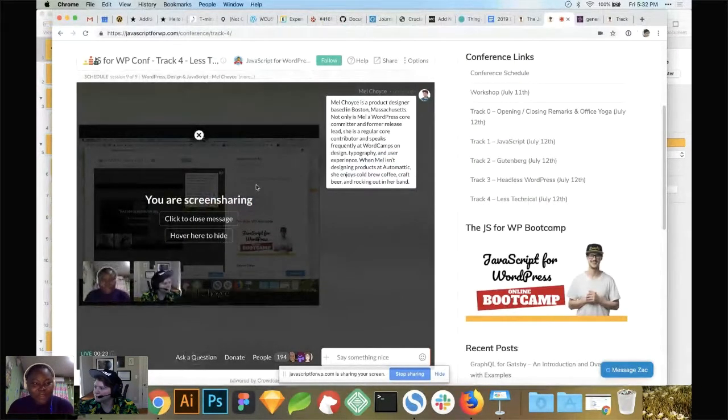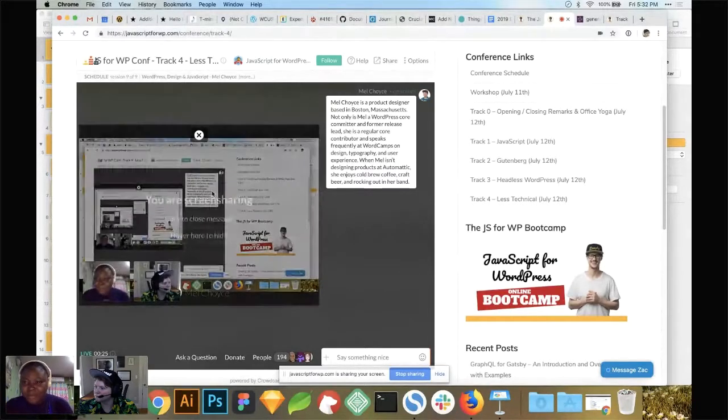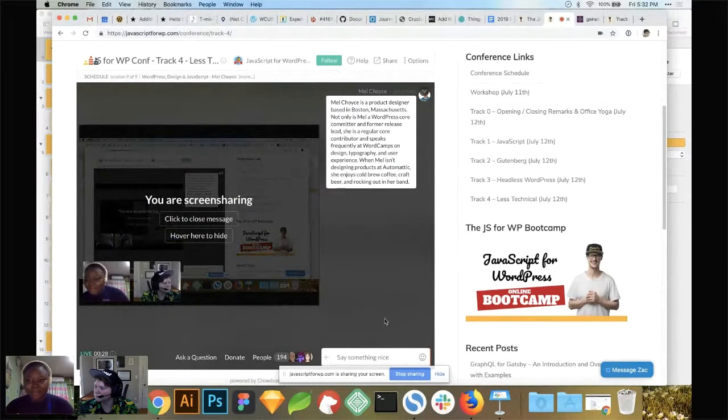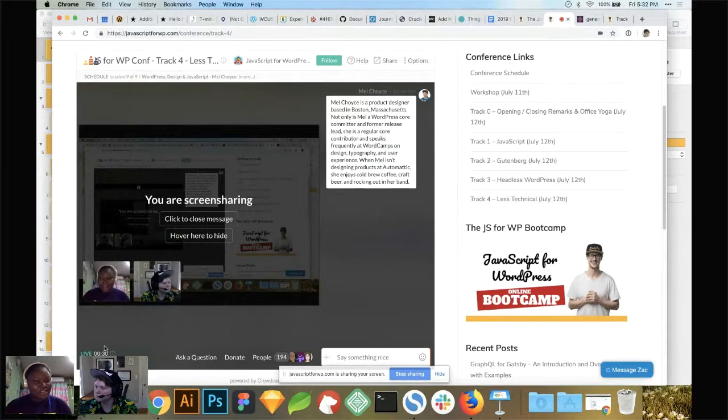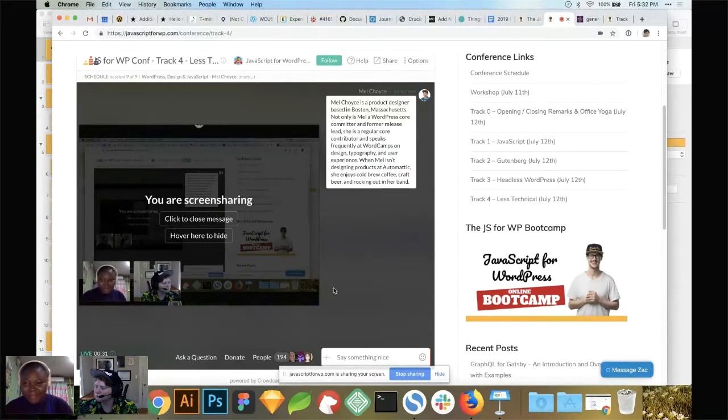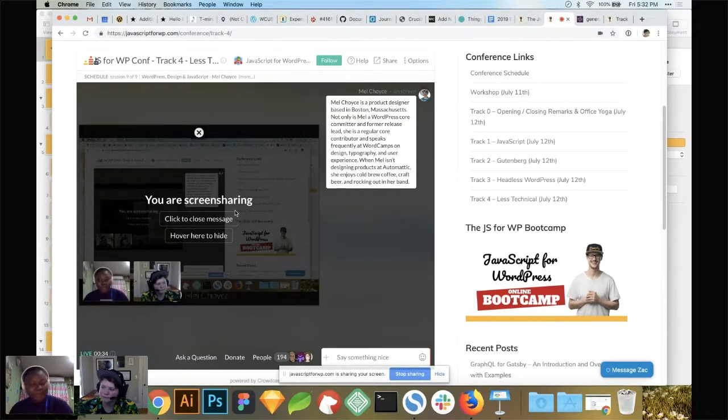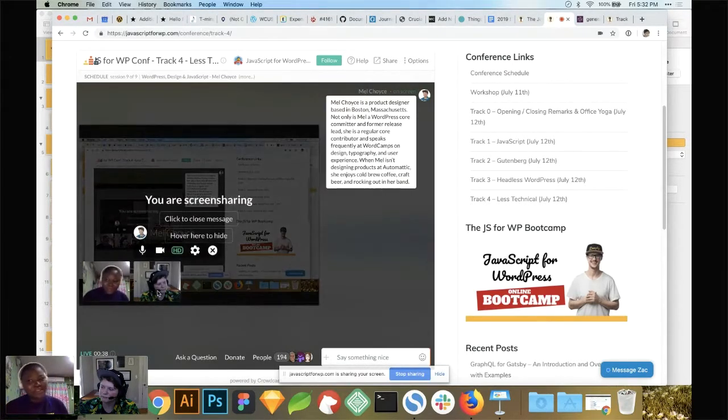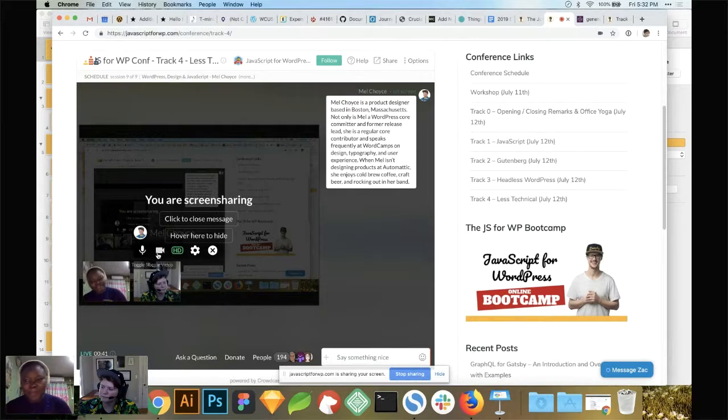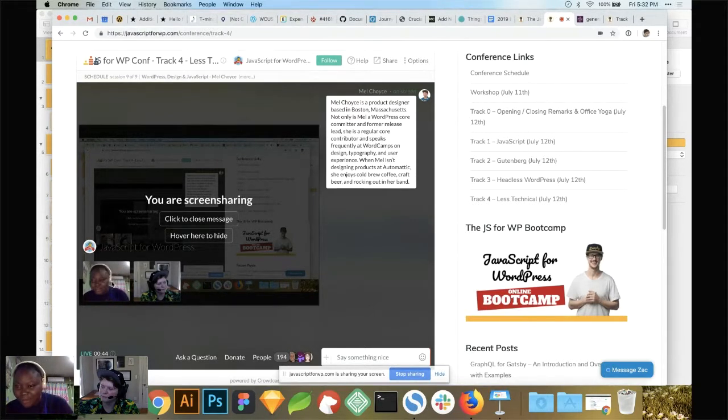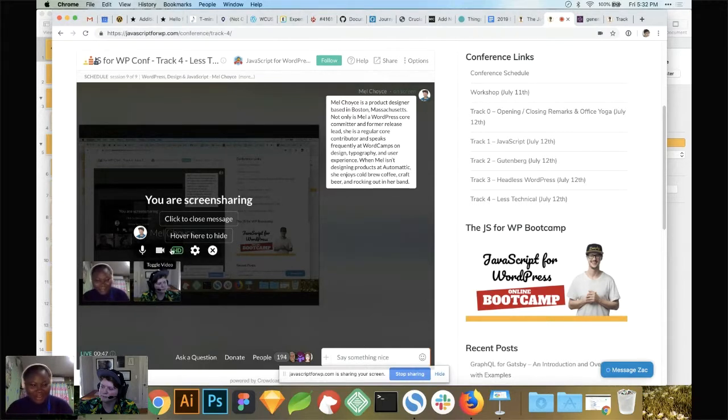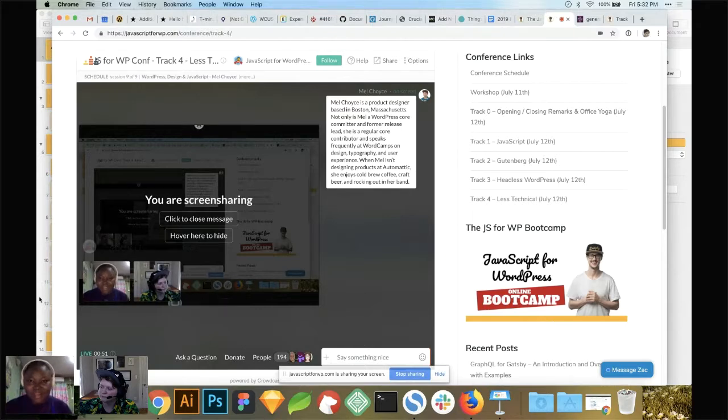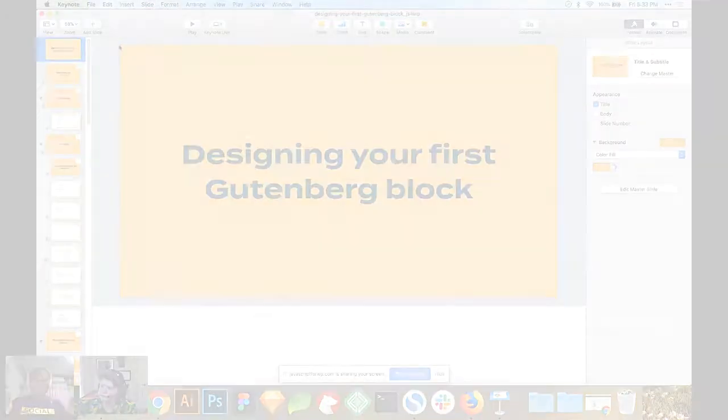So I'm going to be introducing Mel. Mel is a product designer based in Boston. Not only is she a WordPress core committer and a former release lead, she is a regular core contributor and speaks frequently at WordCamps on design, typography, and user experience. When Mel isn't designing products at Automattic, she enjoys cold brew coffee, craft beer, and rocking out in a band.